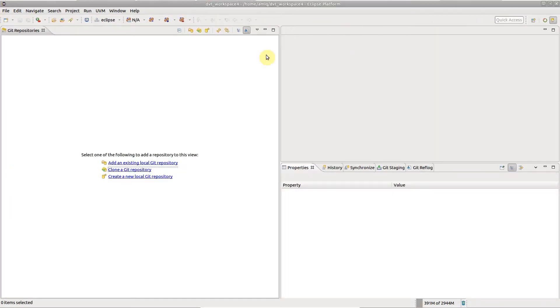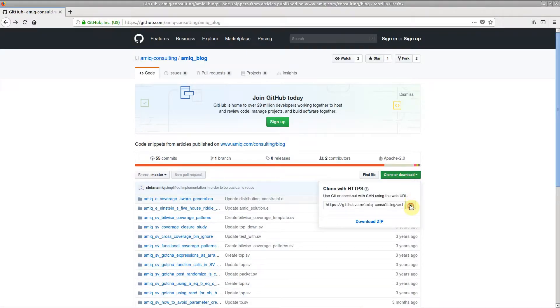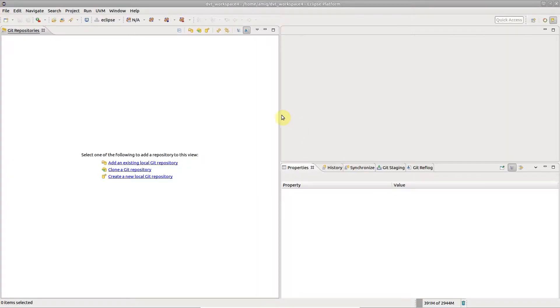From the Git repositories view, you can add an existing local repository or clone, for example, from a server.